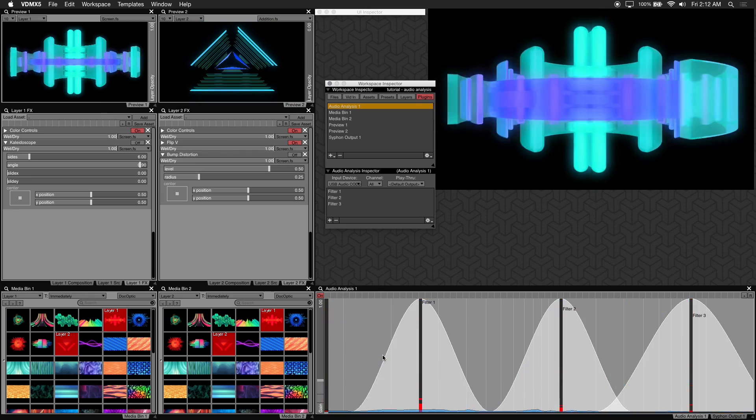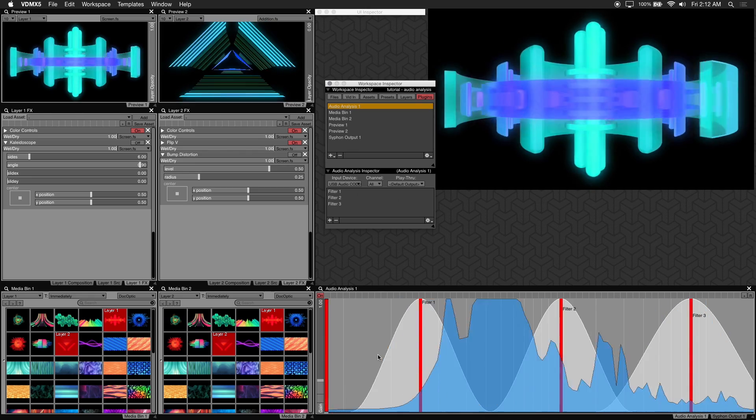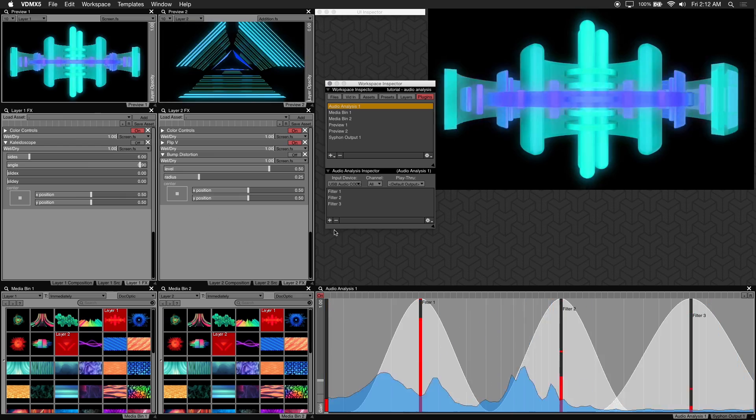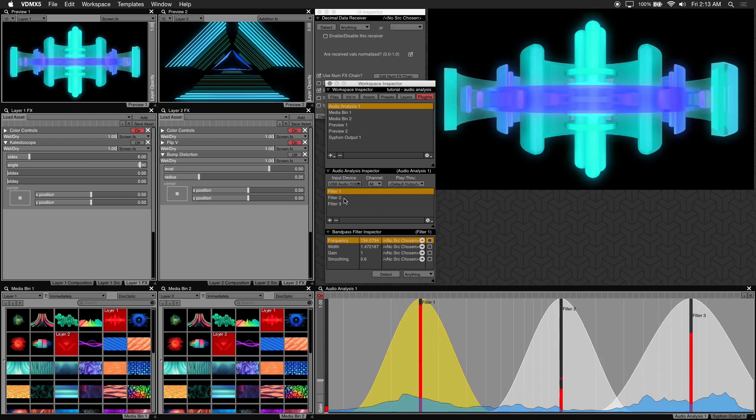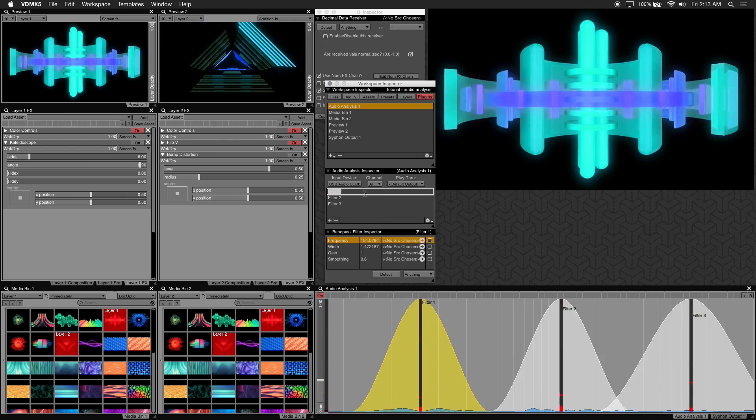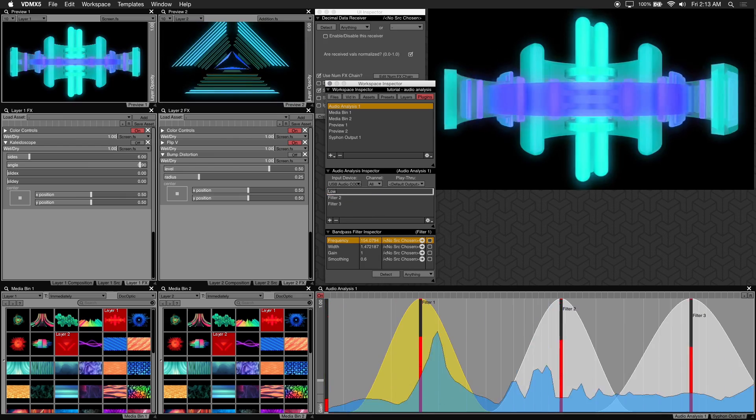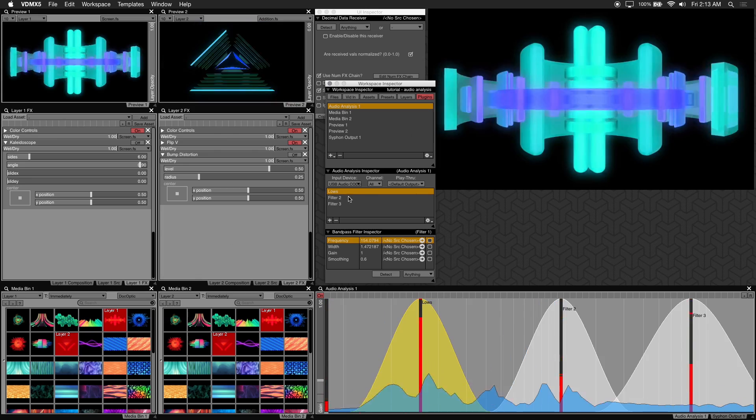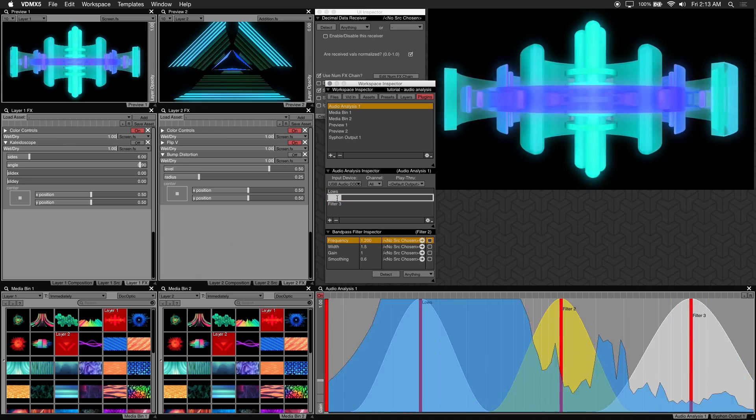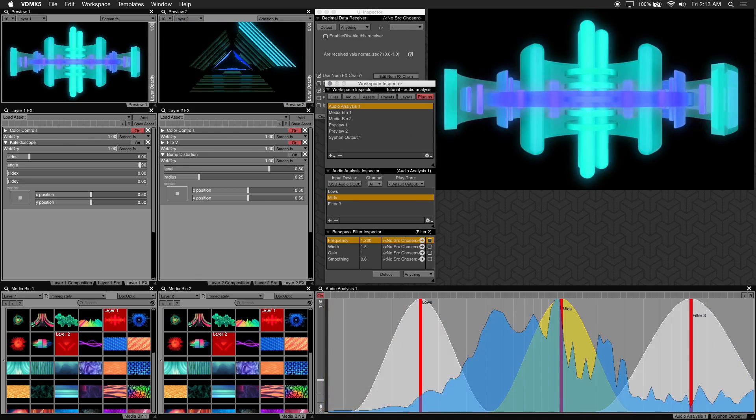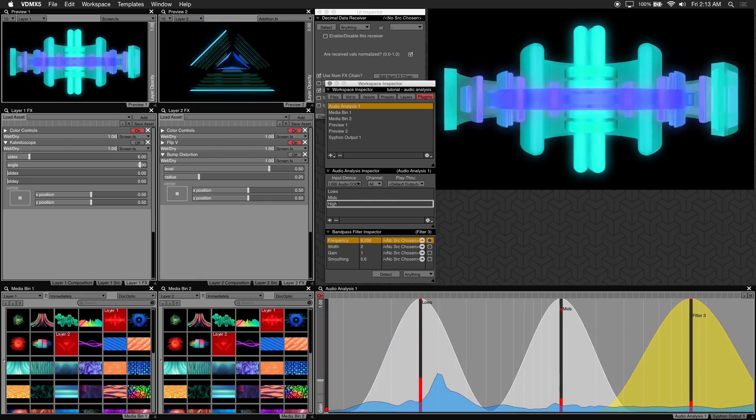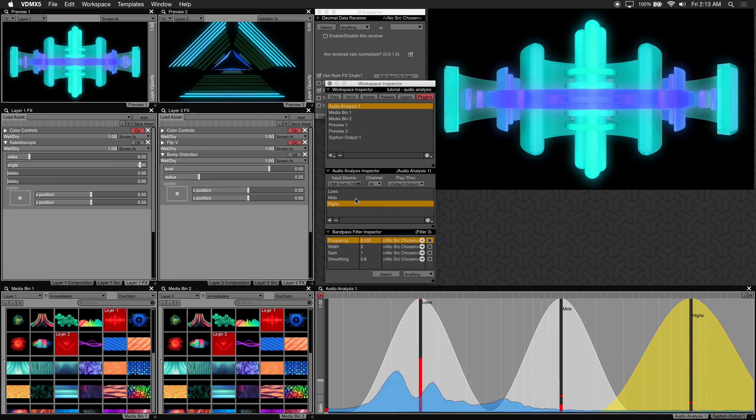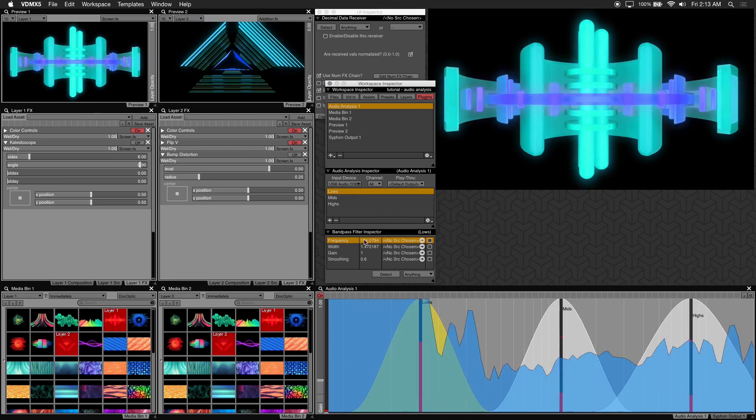In the workspace inspector there are some values you can manually adjust for each filter. First let's rename our filters. I'll name them lows, mids, and highs. And this will help you easily reference these when you start linking them to parameters.